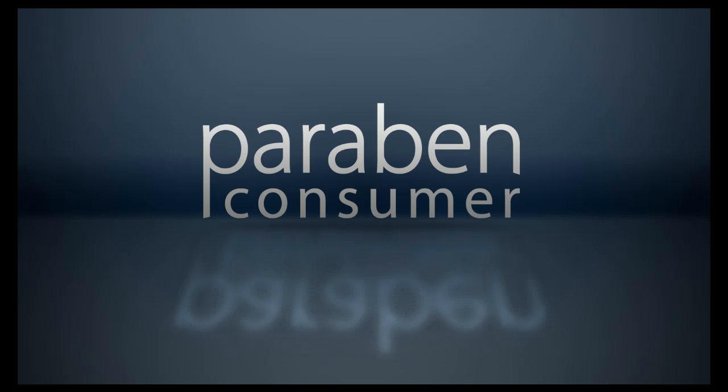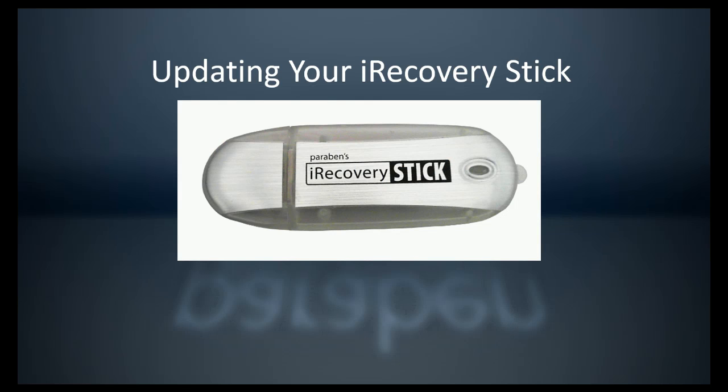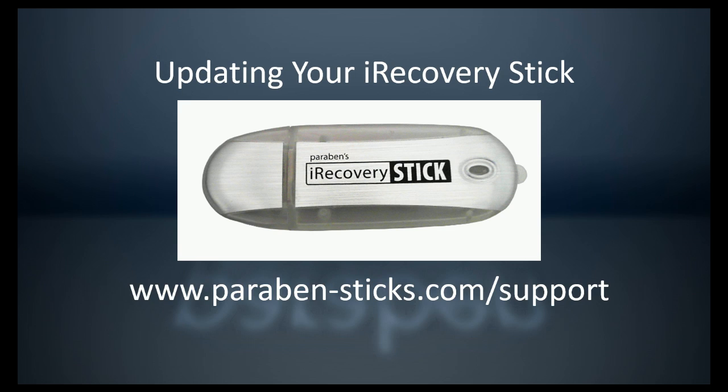Hello and welcome to Paraben Consumer Software's Updating Your iRecoveryStick Tutorial. Before we begin, you can visit us at www.paraben-sticks.com for more support tutorials and to contact us with any other support questions you might have.